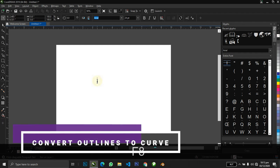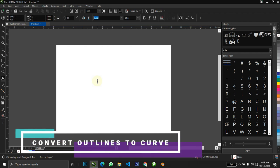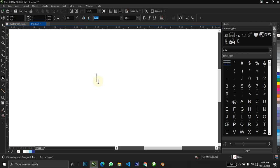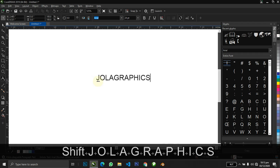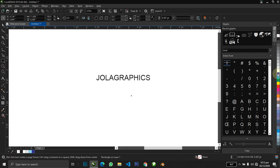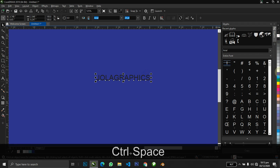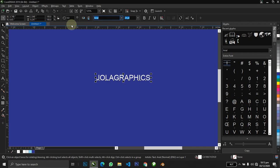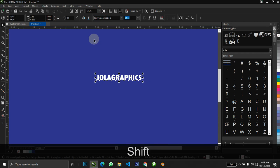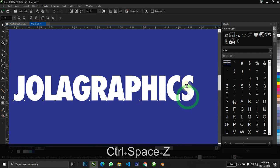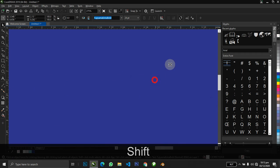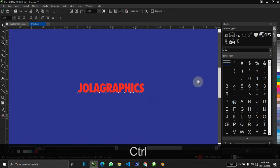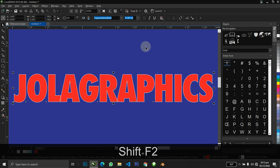The next thing you want to know is how to convert your outline to curves. This can come in handy especially when you are working with text. Let's assume I write 'JOLA GRAPHICS' on a background with blue, and this is coming out white. Let me just use a thick font, make this red, and give it an outline. I increase the outline and take it behind the fill.